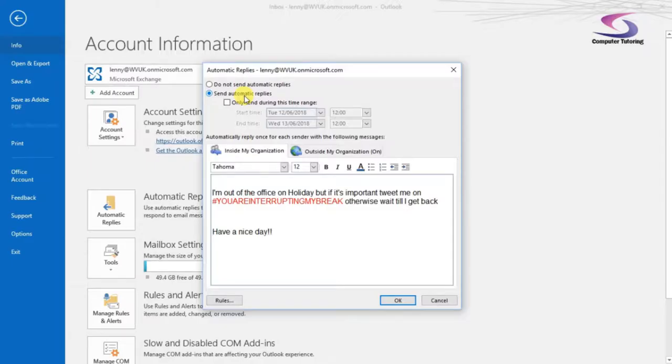So you need to have Microsoft Exchange to have this set up here. So I've got an account that's set up here. So you've got various options. So the first one is make sure you have send automatic replies clicked. So it's sent in there. So it's clicked on.